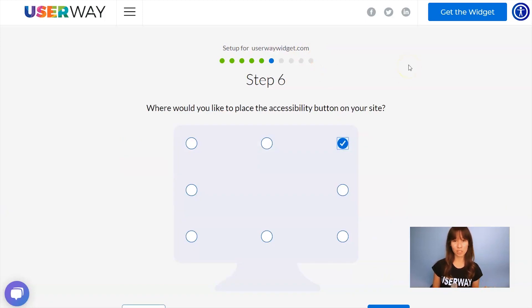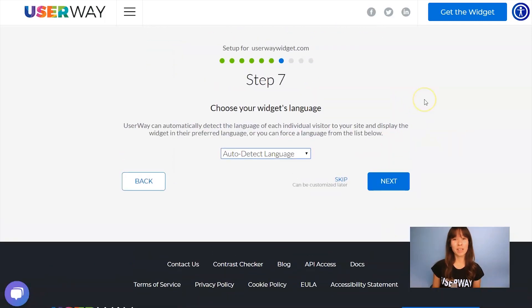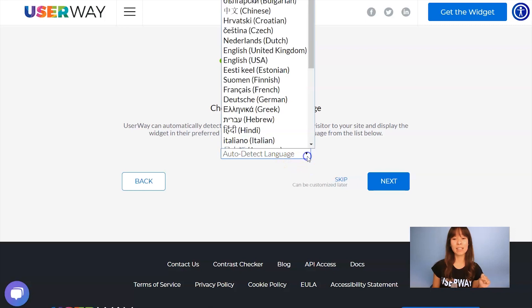Let's click on Next to step number six: select the position. Here you can select where you would like to place your button. There are eight different positions. I'm going to continue to step number seven: select your language. The default option lets the widget automatically detect the language of your visitor, but if you want to force the widget to display in a specific language, open this list and select yours.